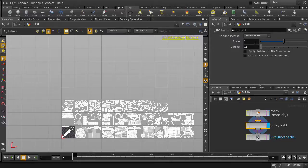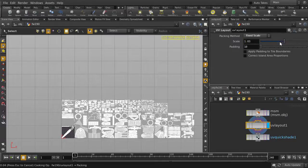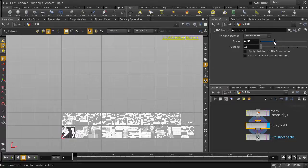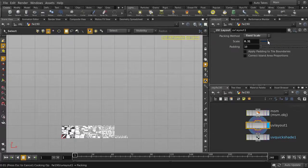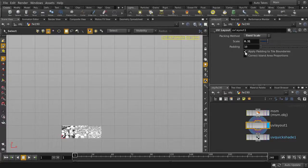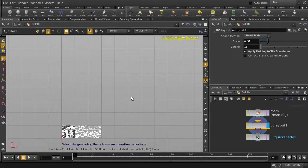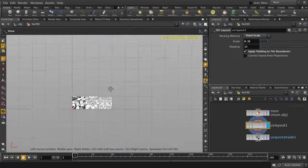We can change the scale value to change the number of UV tiles generated. And let's just turn on padding for the tile boundaries. And we have three tiles.